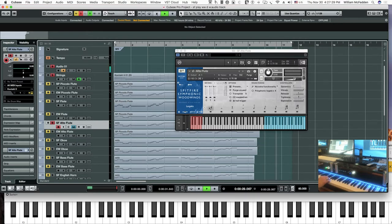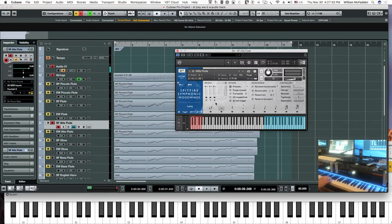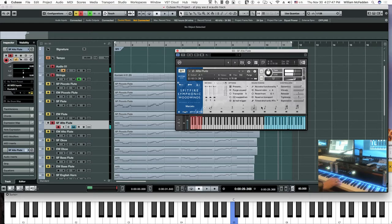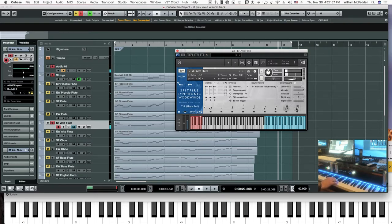As we look at the different articulations, we have sustain or long sustain, then the long flutter, the harmonics, marcato, tenuto, and staccato, trills, and whole tone.